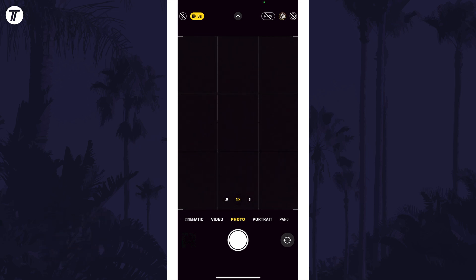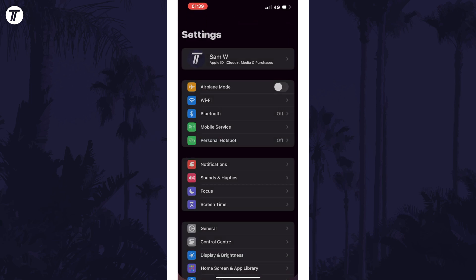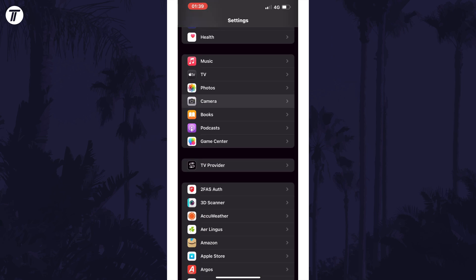To enable or disable the new horizon level all you need to do is open the Settings app and then scroll down and select the option called Camera.